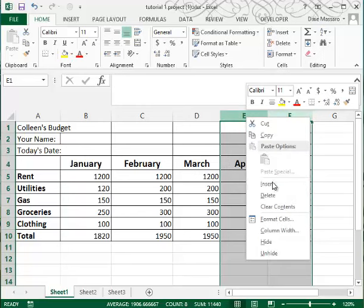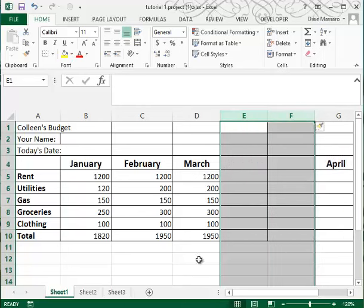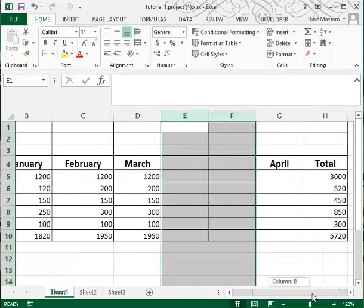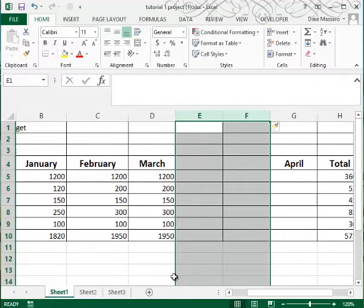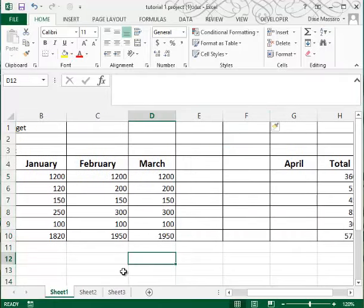right click, and insert. And notice how, I'll scroll over here, notice how two columns were inserted.